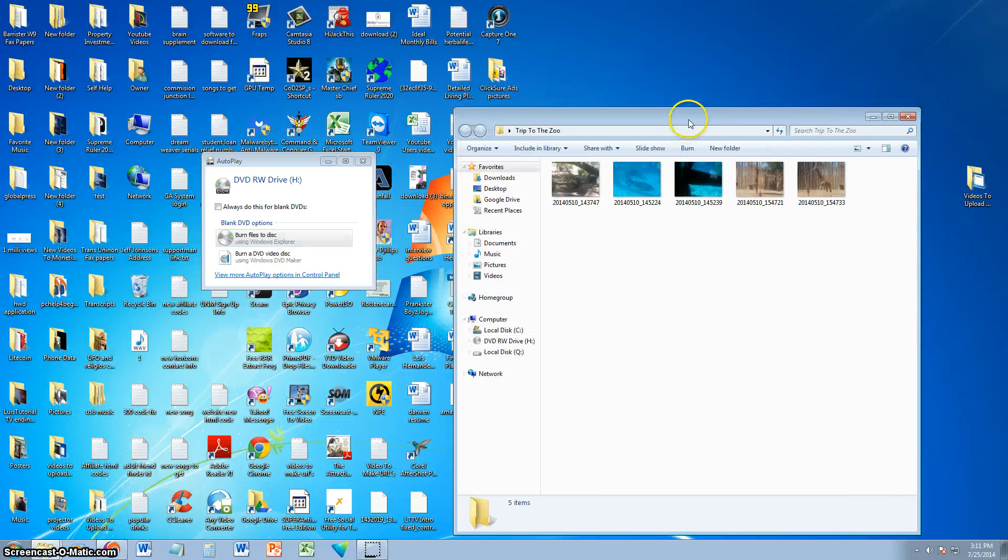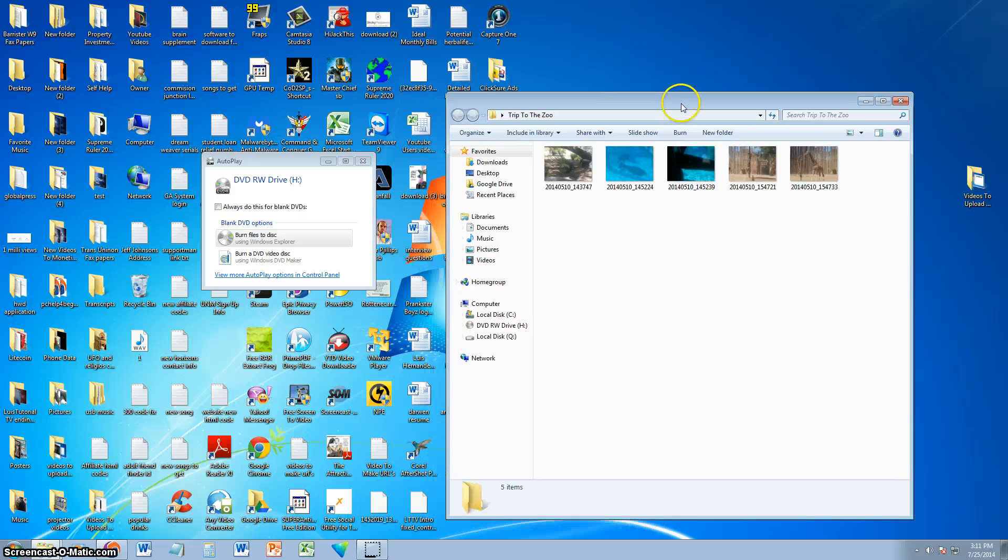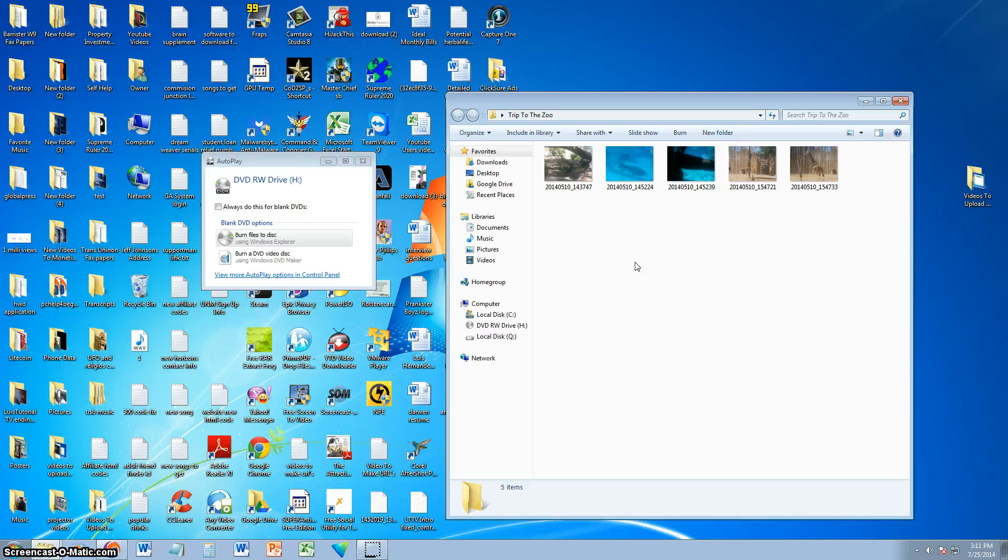Alright, so here we have my folder with all my pictures. These are pictures that I took when I took a trip to the zoo.